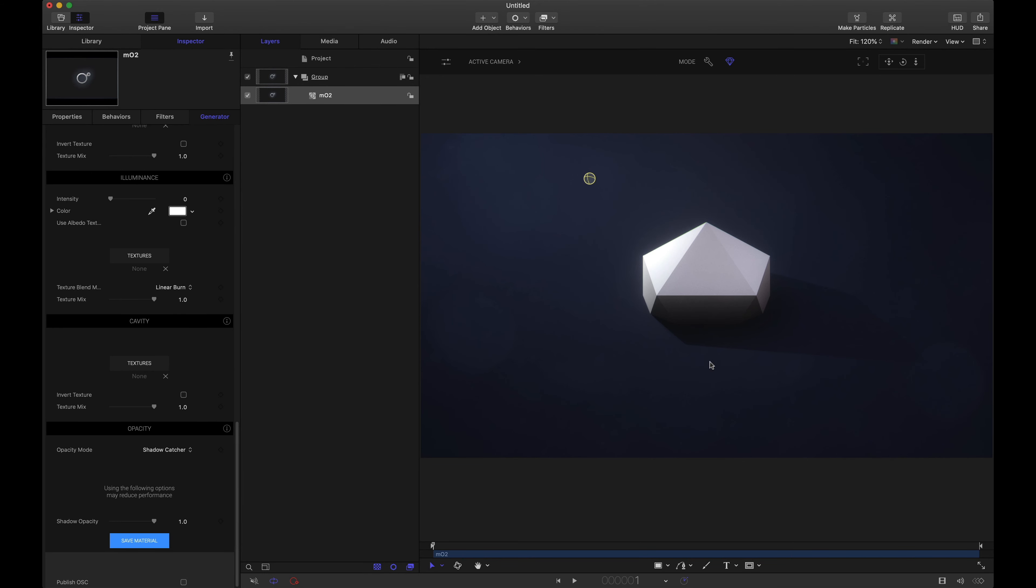So yes the plane appears to be invisible but it is still blocking what the camera cannot see. If that doesn't make sense let's look one more time.